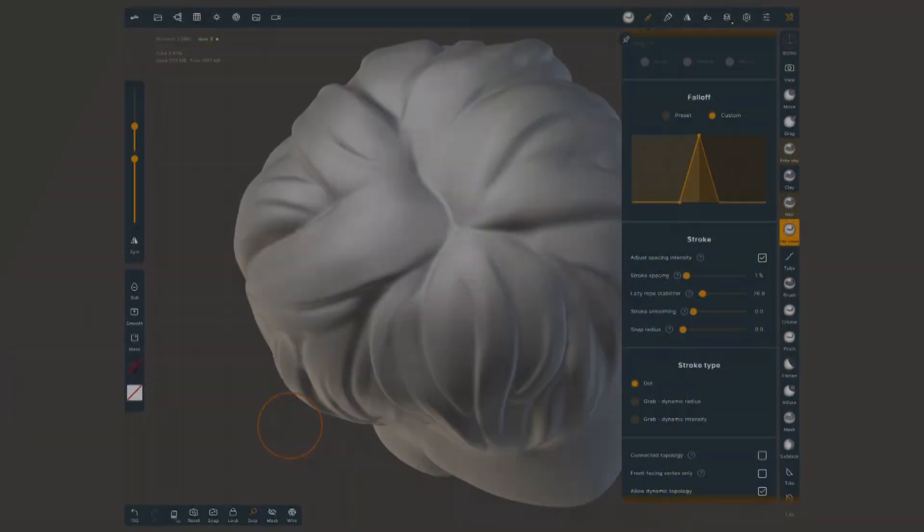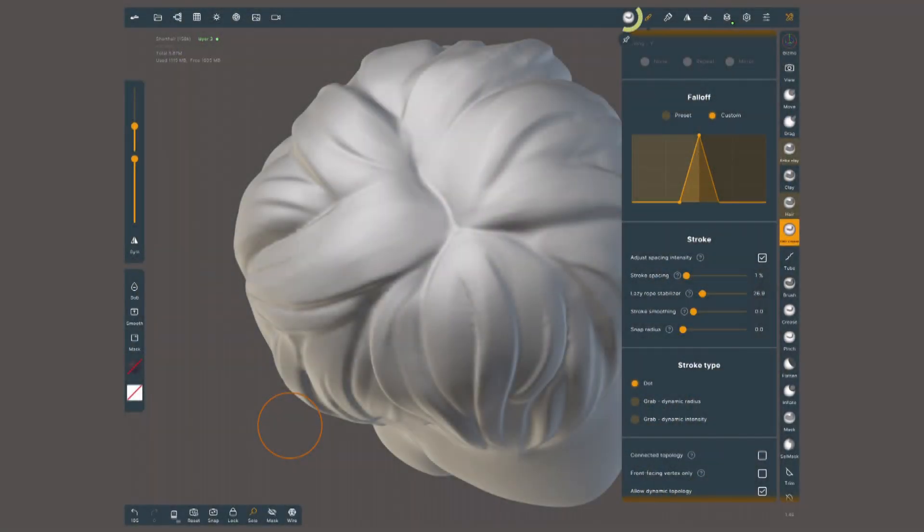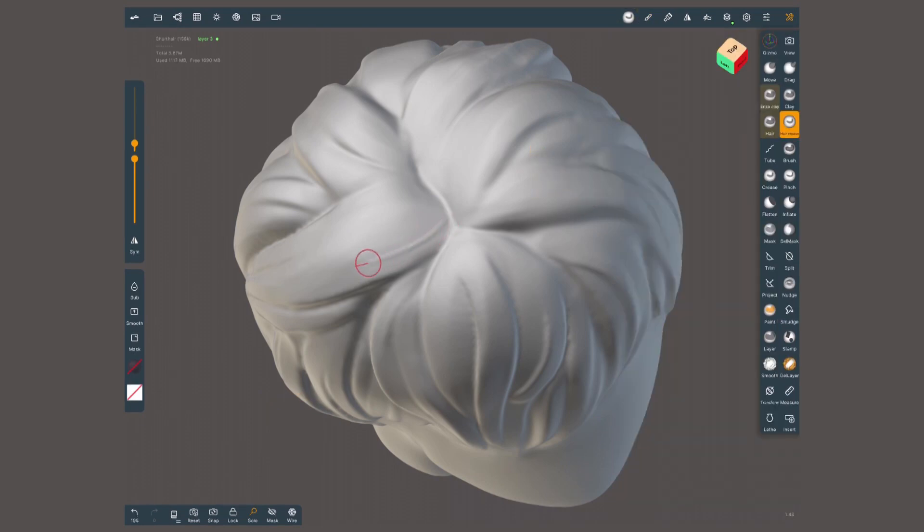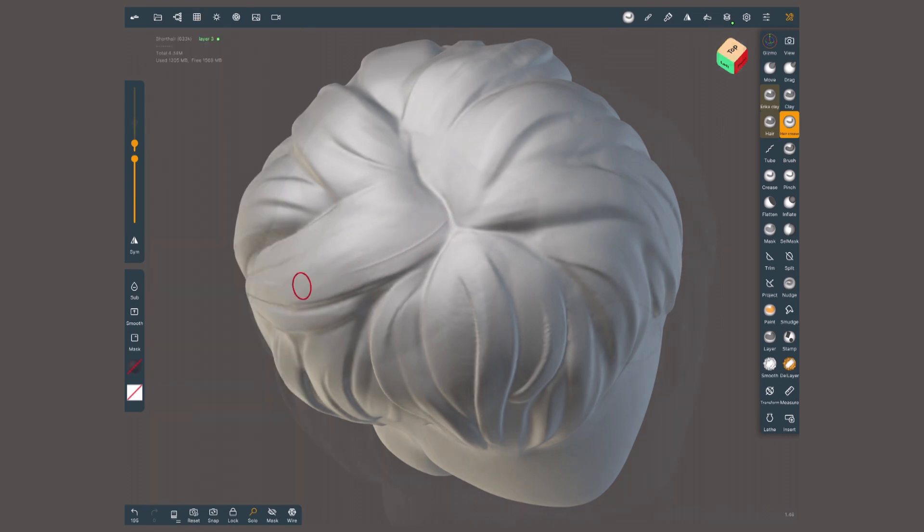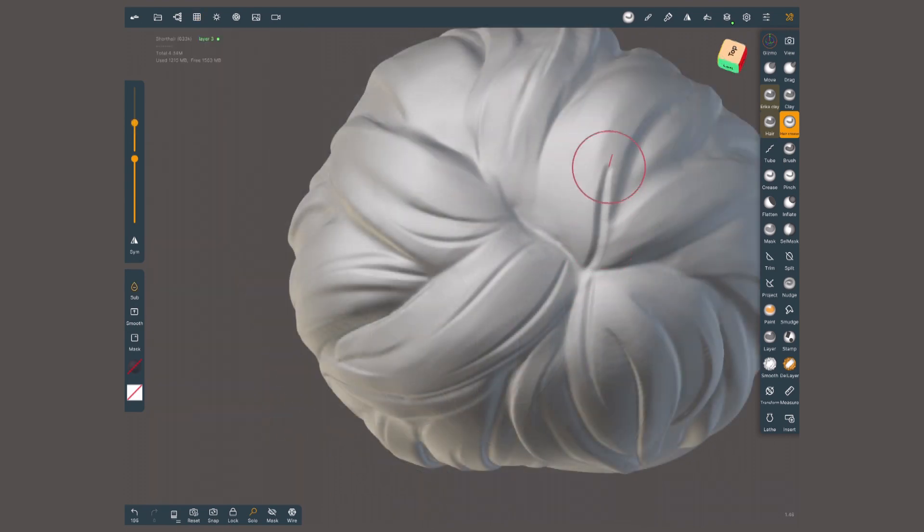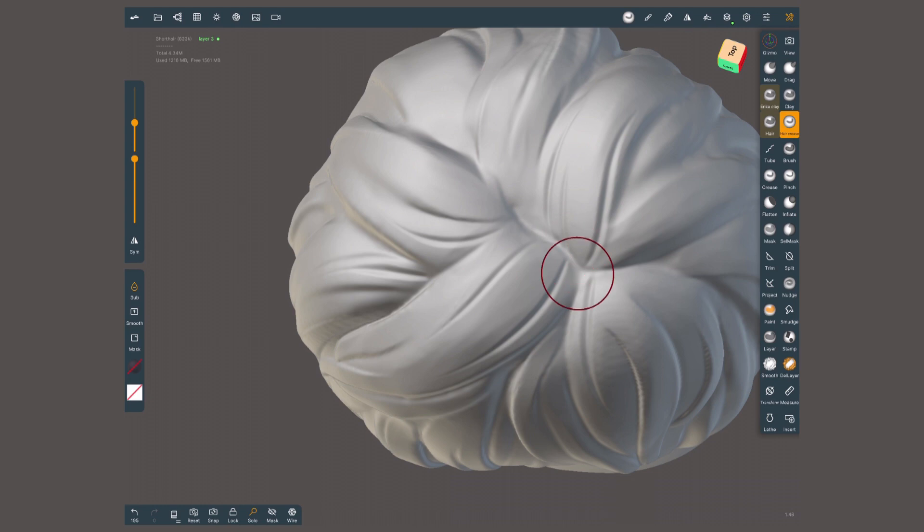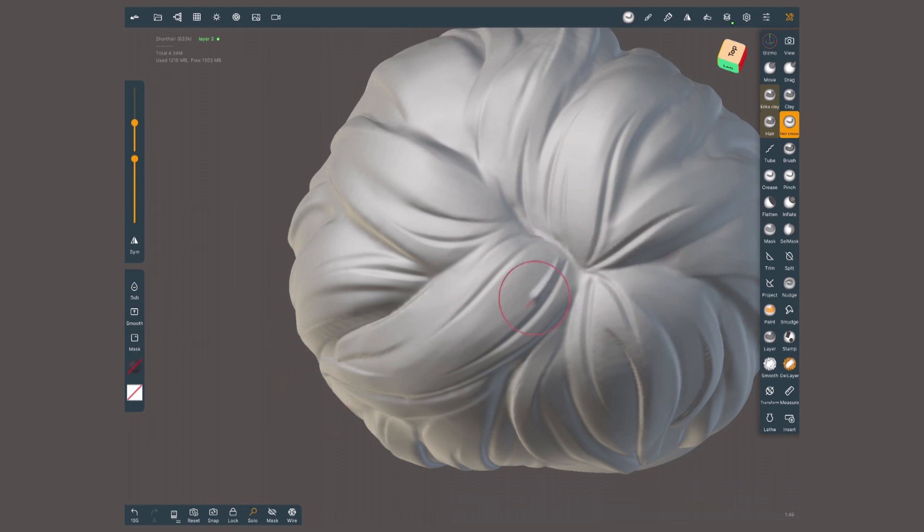Back to my sculpt, I'll work with the crease tool with the falloff set to only a short peak. The smaller your strokes, the more resolution you'll need. I will do strokes carving down, following the direction of the main and secondary groups, but I also want to carve up little independent strands with different directions.